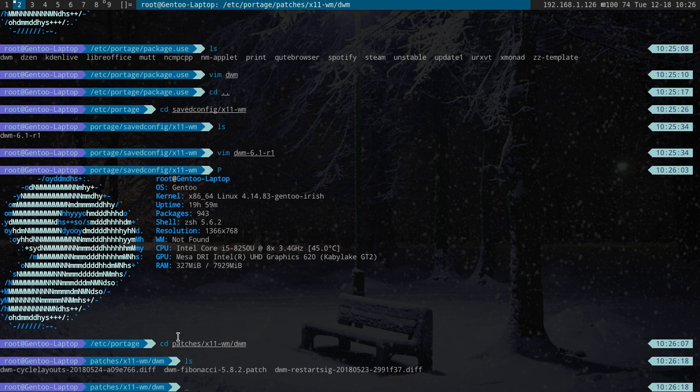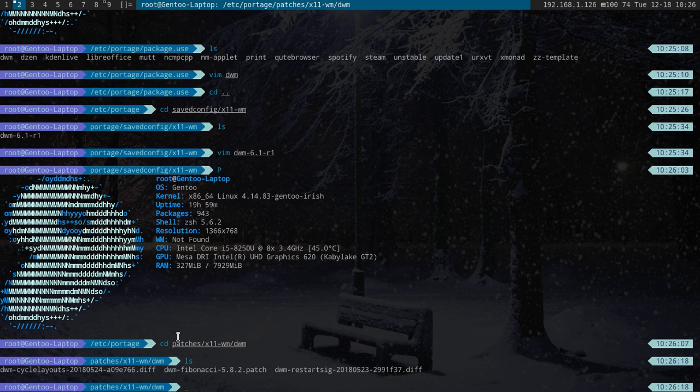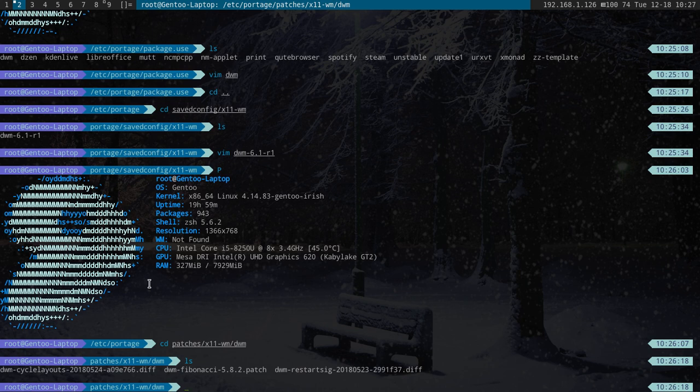The downside with this is that some of the patches I can't get to go. The main one that I would love to have is the stacker patch. Now I put the stacker in here and tried re-emerging it, but it failed to compile. So what I wanted to do was do it manually, but I needed to go into the DWM.C file and add it that way.